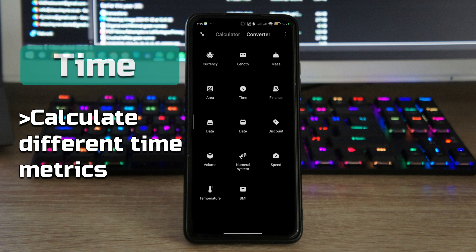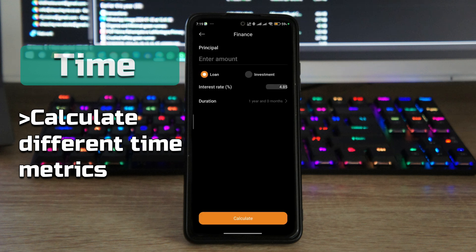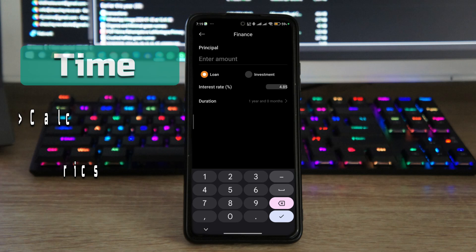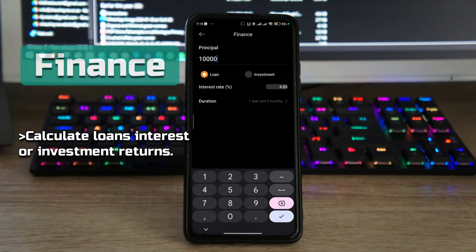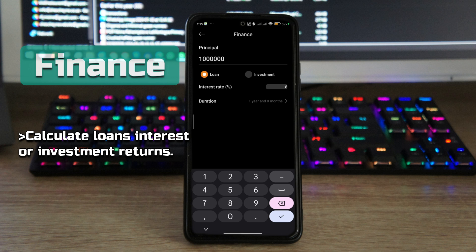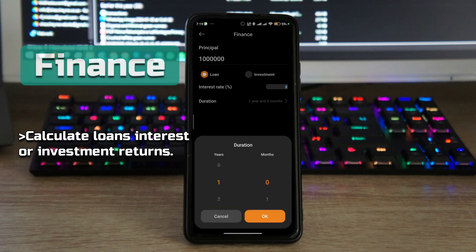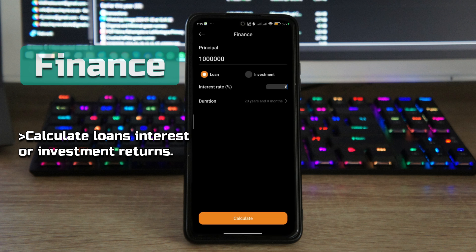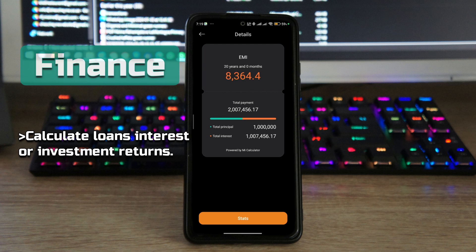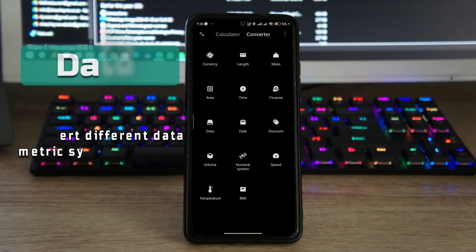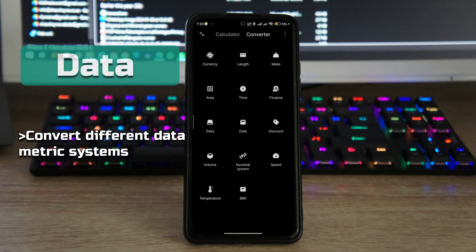And then next you also have finance, so you can calculate finance. If you're thinking of taking up a loan, how much interest is going to cost, for example, we're going to erase that and make it 9% or 8% and say we're going to pay in the period of 20 years because it's a home loan for instance, then it's going to show you exactly how much interest you're going to be paying and the monthly installment as well.